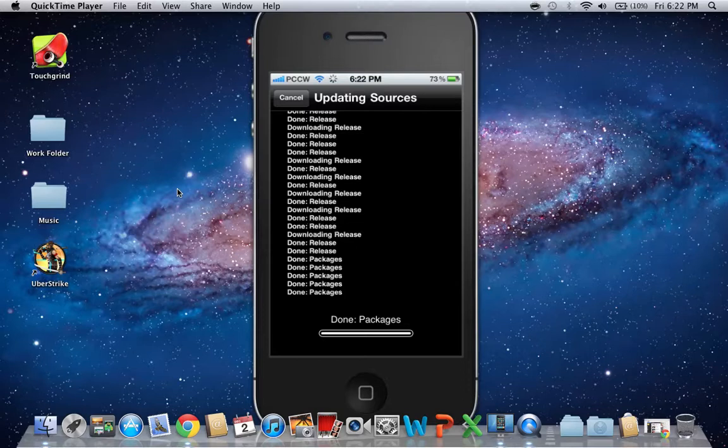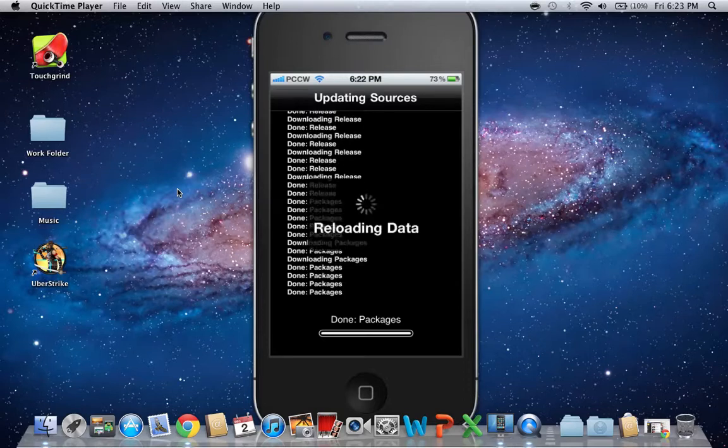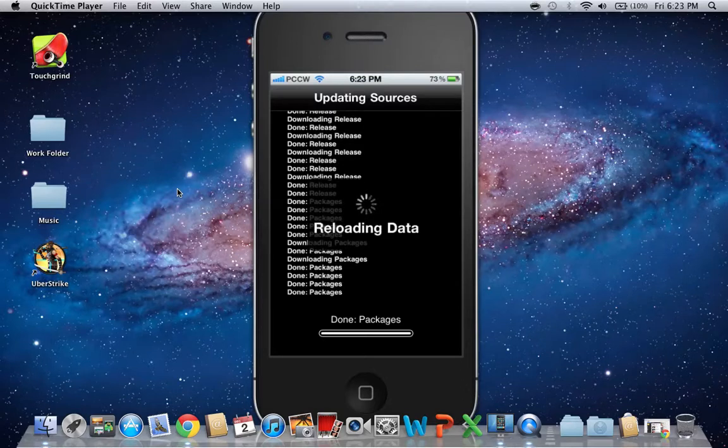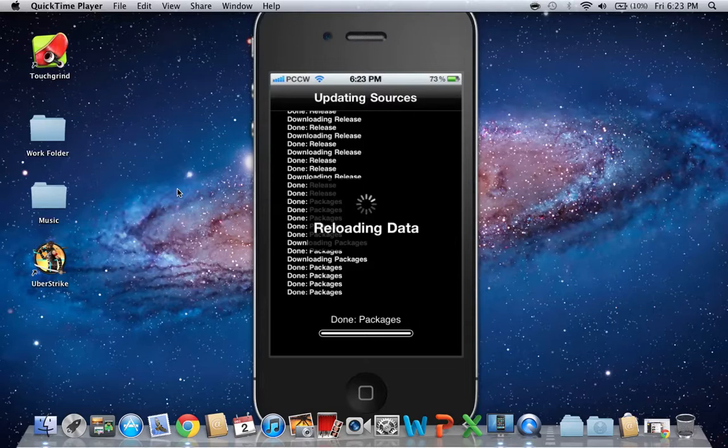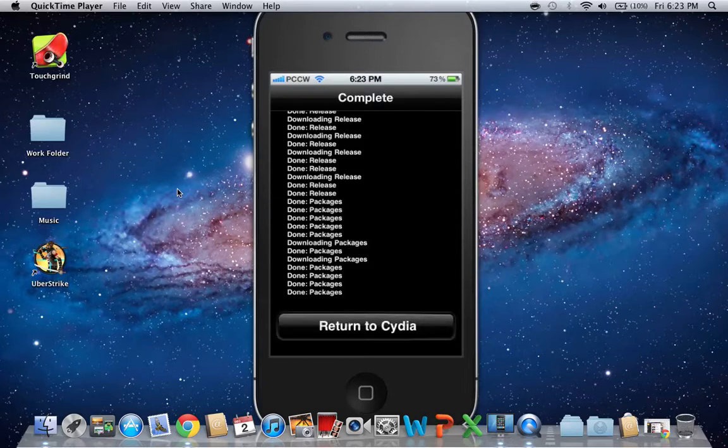Depending on how much stuff there is on the source. So now it's reloading data. Just got to wait. Alright. So return to Cydia.